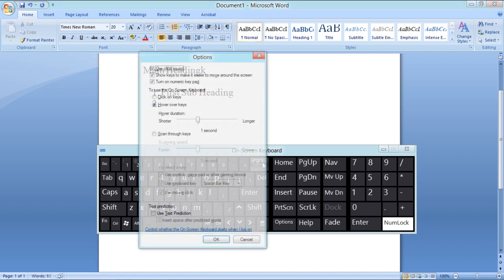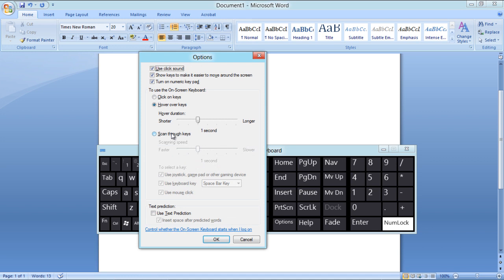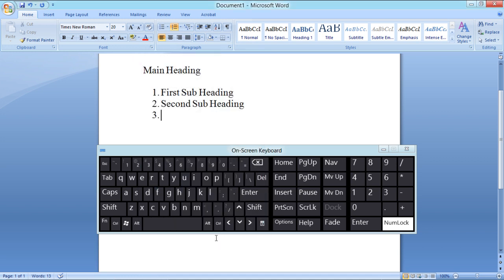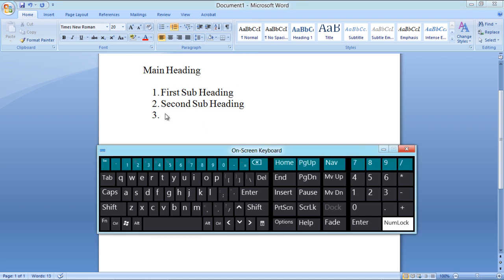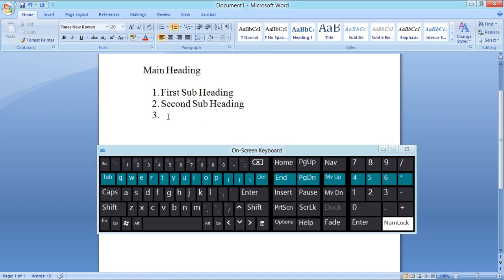The Scan Through Keys option allows you to select letters by hitting a button of your choice as the computer scans through the available keys row by row and then key by key.